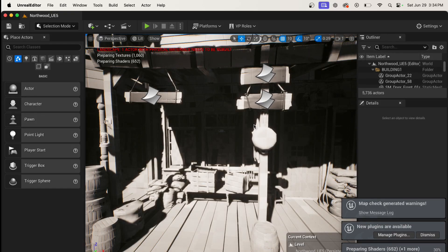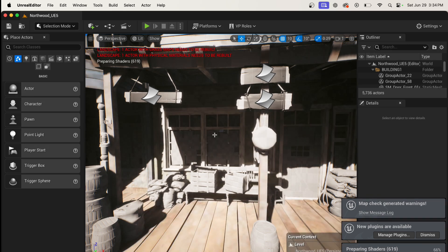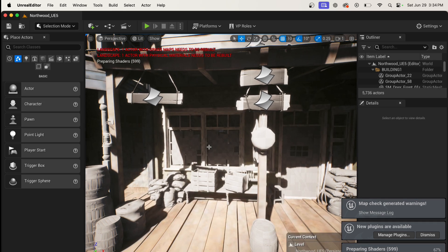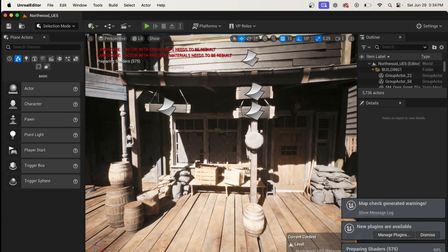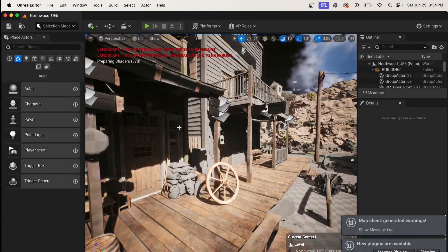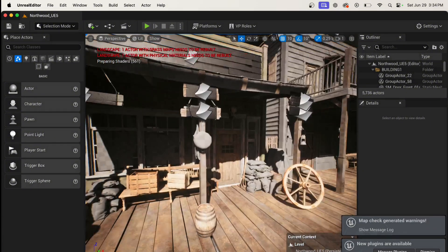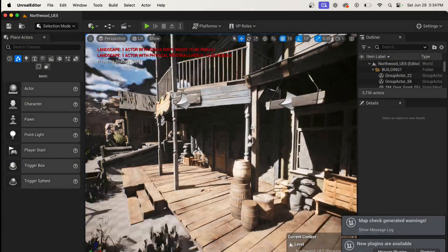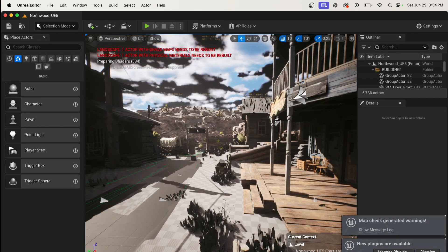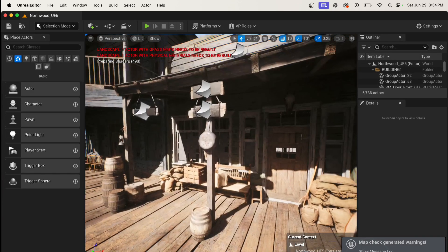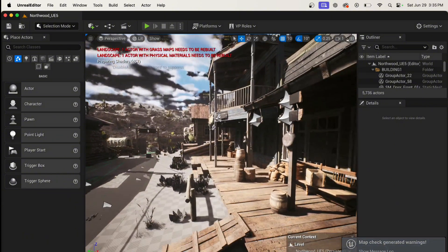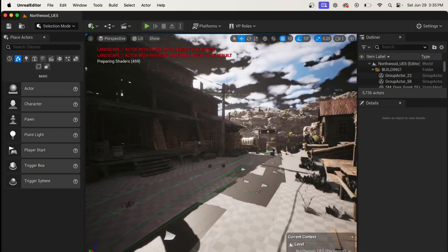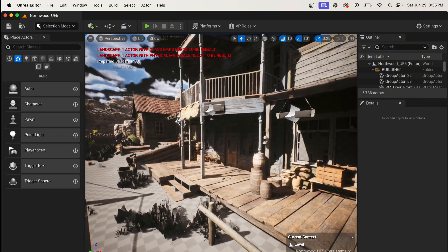All right guys, so this is Unreal Engine running on the Mac. Right now it's a little laggy because I just opened the file. It's preparing shaders right here at the bottom. That's the reason it's running a little laggy, but there you go guys. That's how you run Unreal Engine.